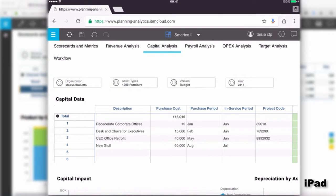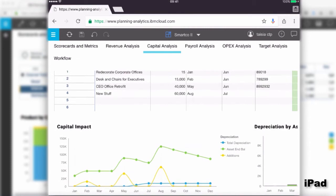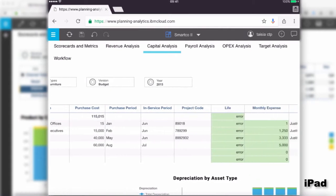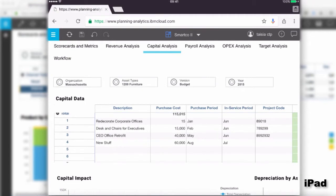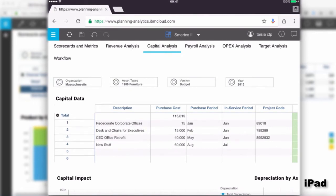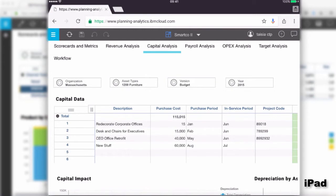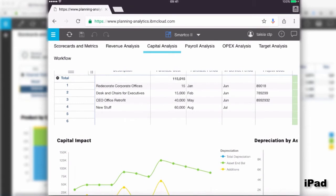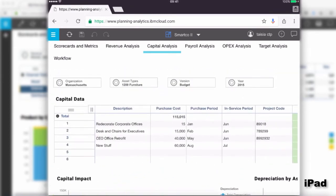For example, on the capital analysis tab there are multiple charts and an exploration widget, but very little space for the user to scroll around. On a tablet, if the user clicks on the exploration widget and tries to scroll, they will be scrolling within that widget. Leaving some free space for navigation and scrolling makes the experience much easier.